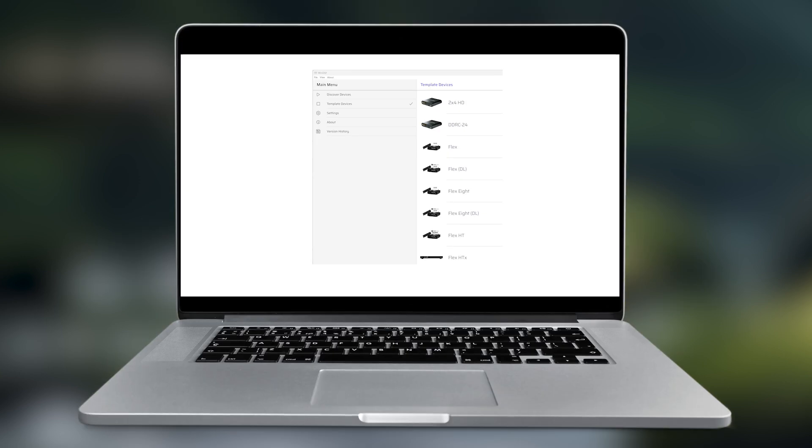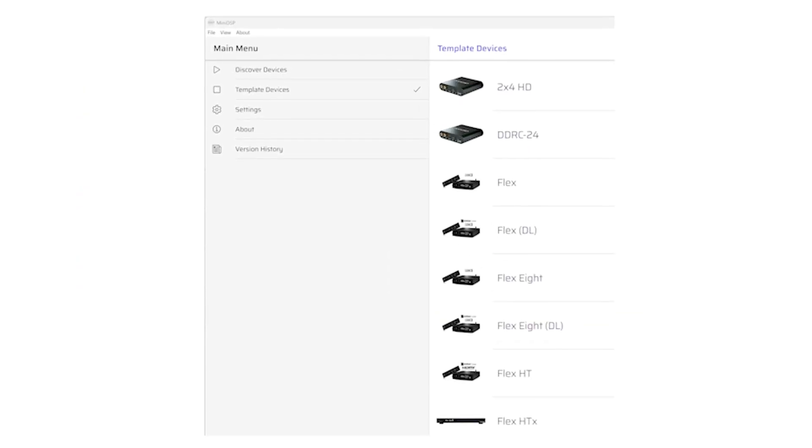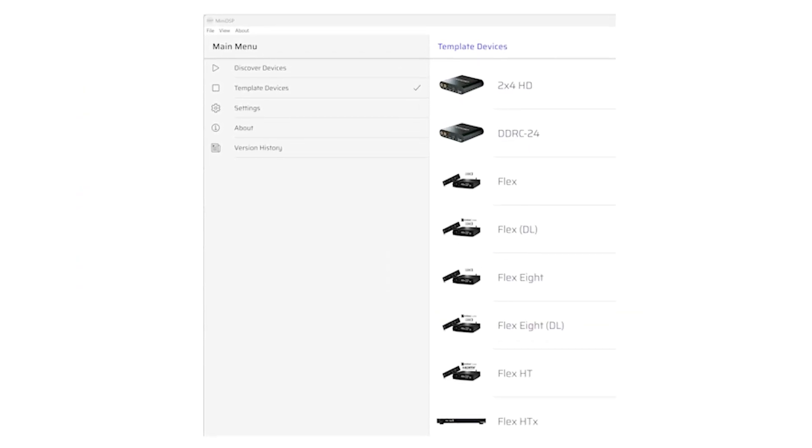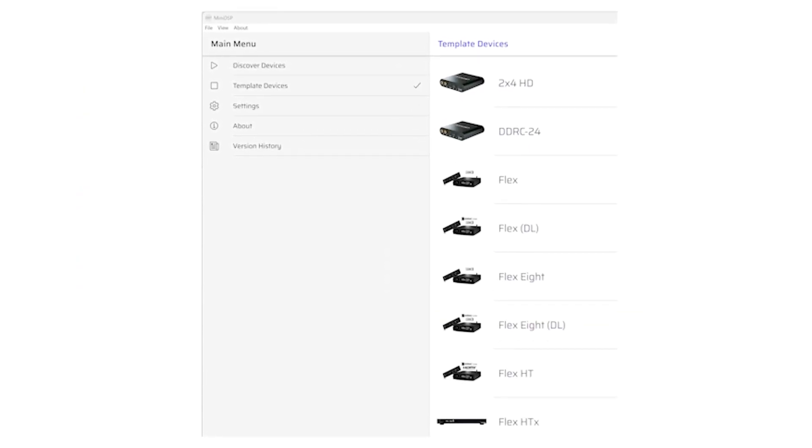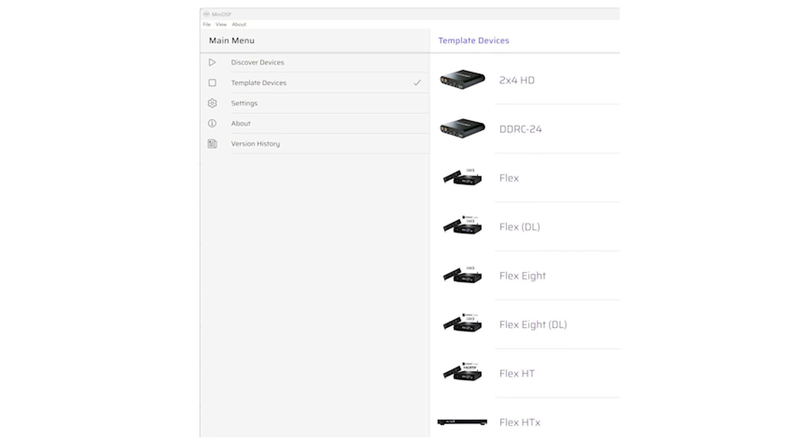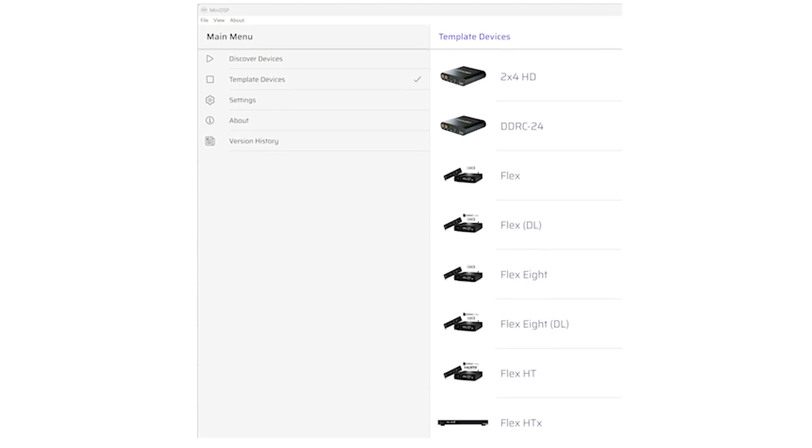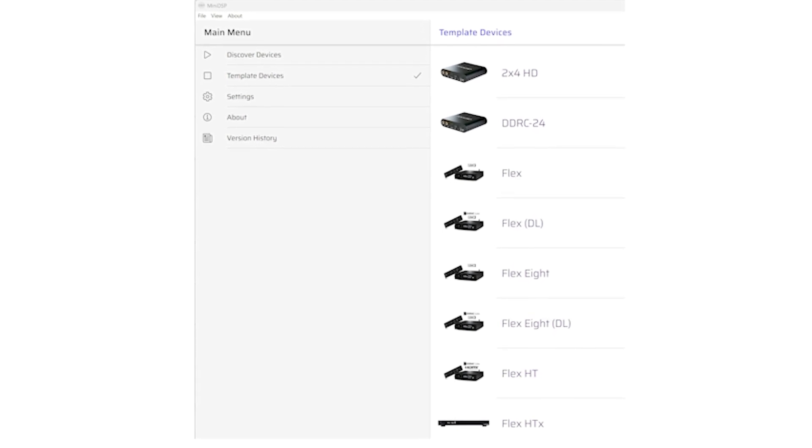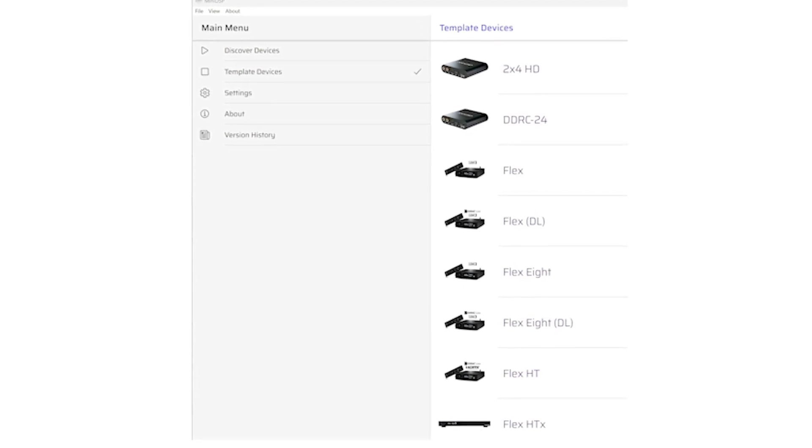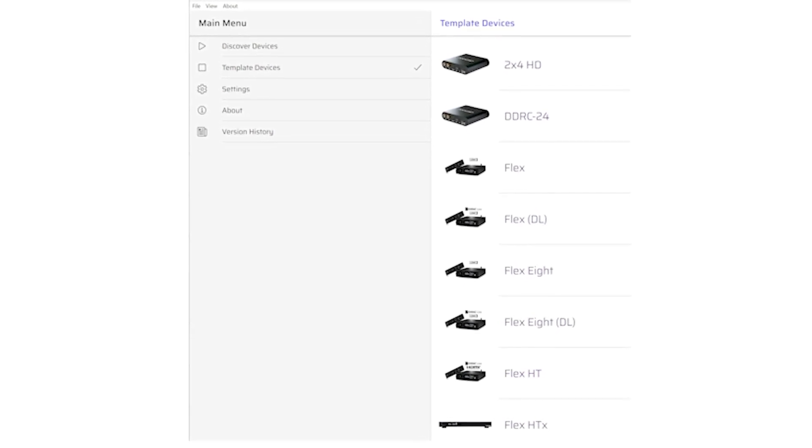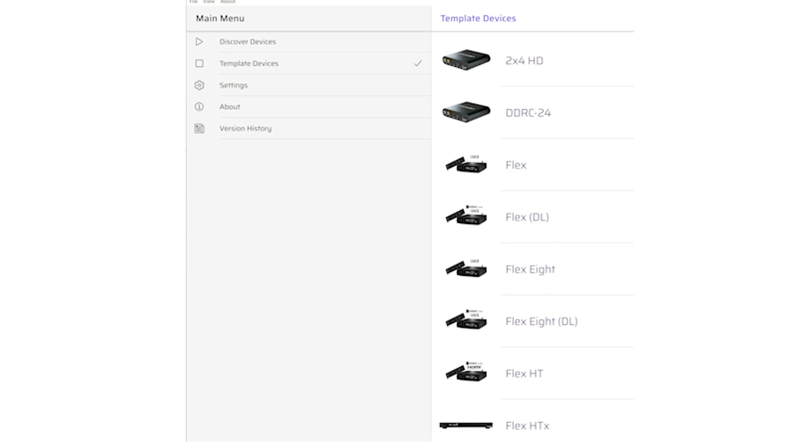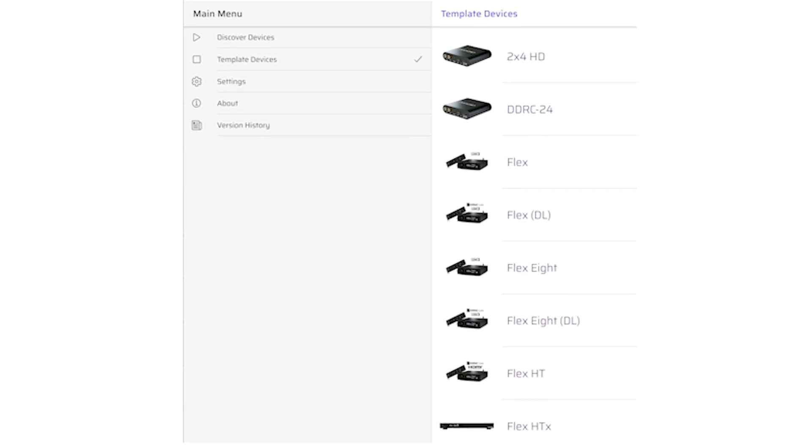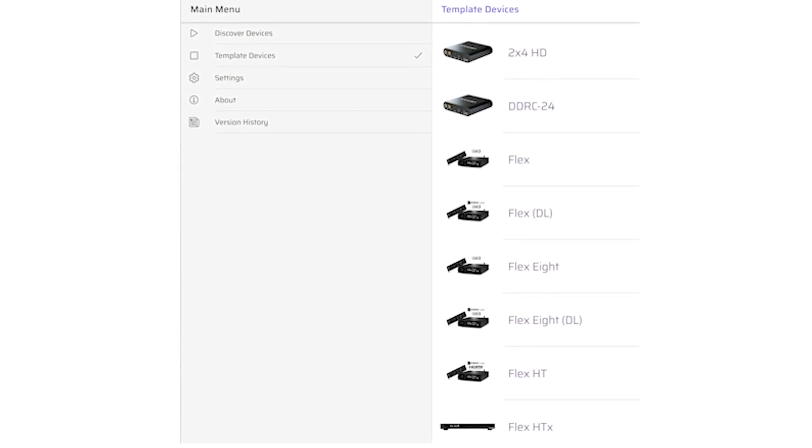Template mode is a great way to experiment with Device Console before you purchase a MiniDSP unit. You can explore Device Console with different MiniDSP models, create various configurations, and then save them to upload later.